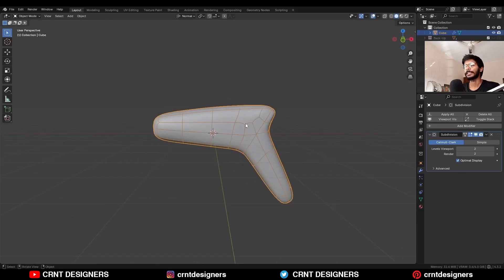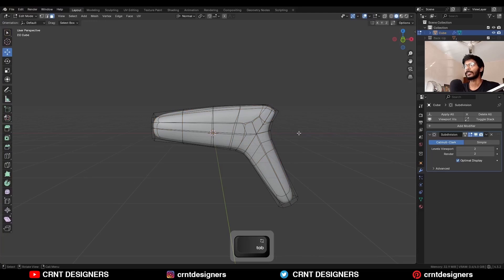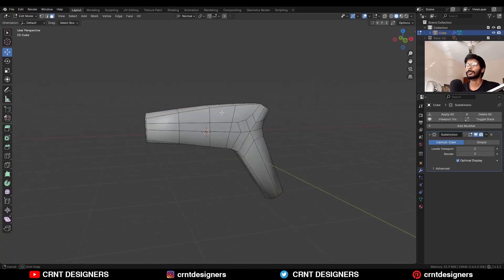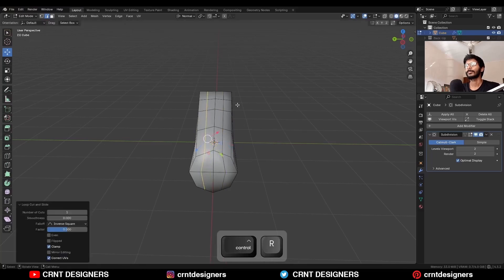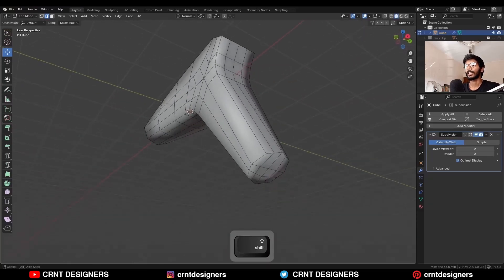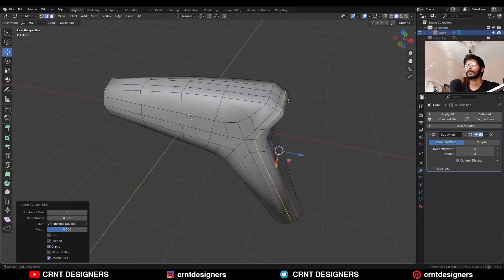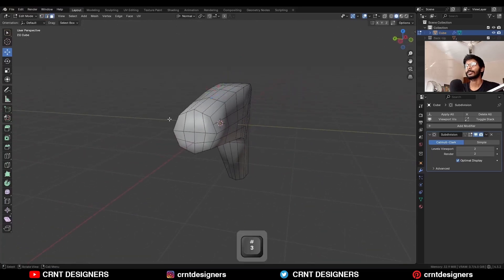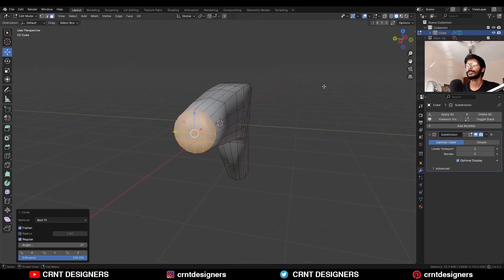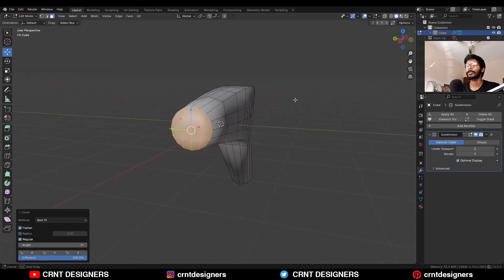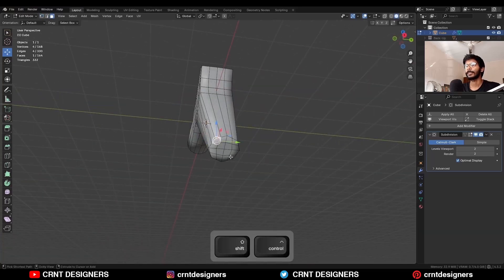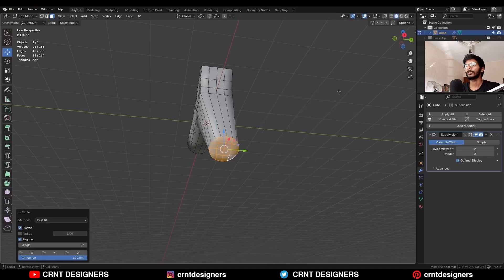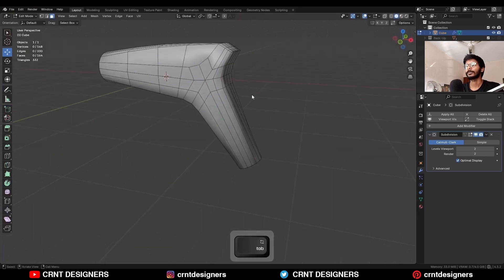Now we need to create good topology and the right form for this design. Go to edit mode, turn off this option, and then add a few loop cuts. Add one loop cut here, and another loop cut here. After adding loop cuts, select these faces and use the loop tool circle option to get the proper circle. Similarly select these other faces and use the loop tool circle option.